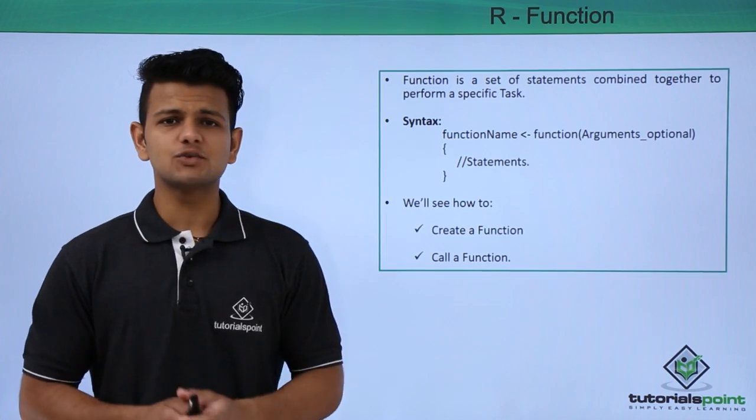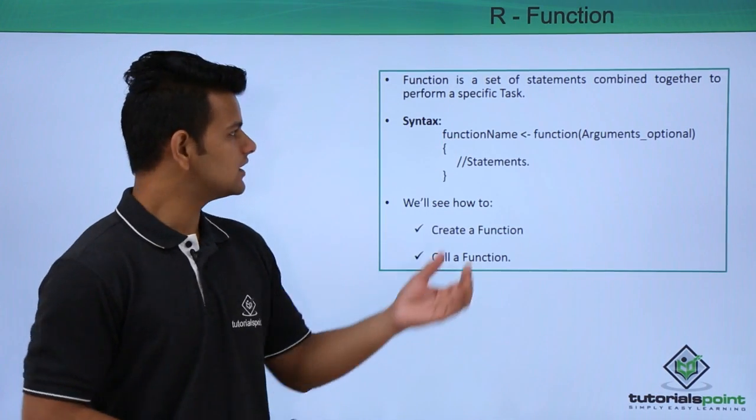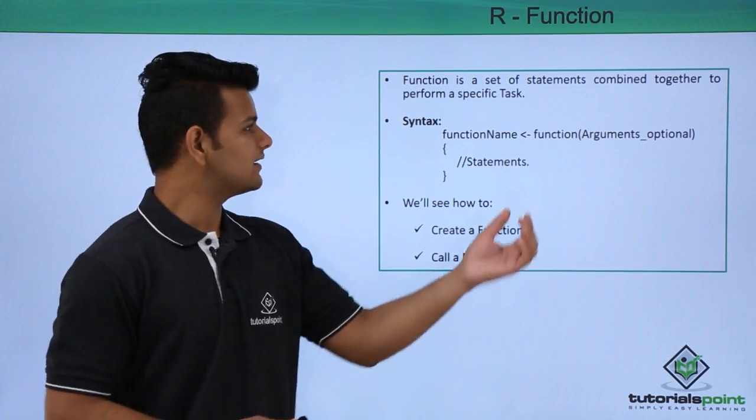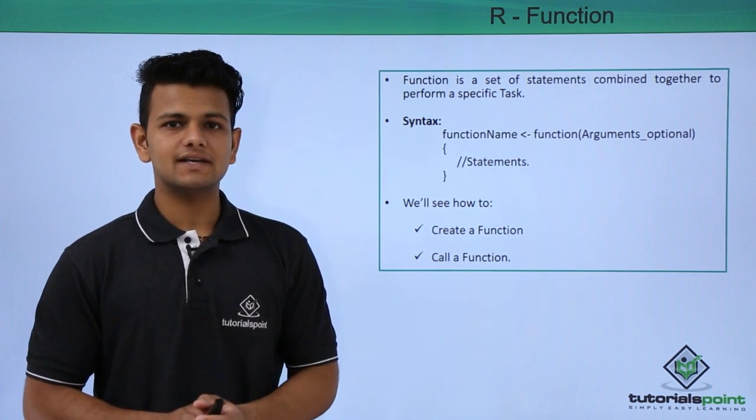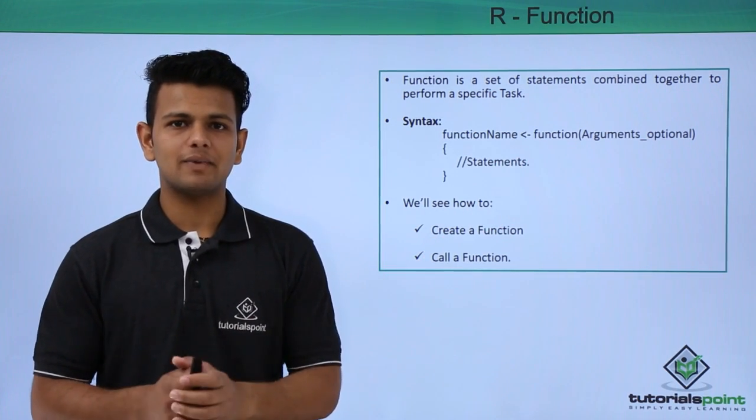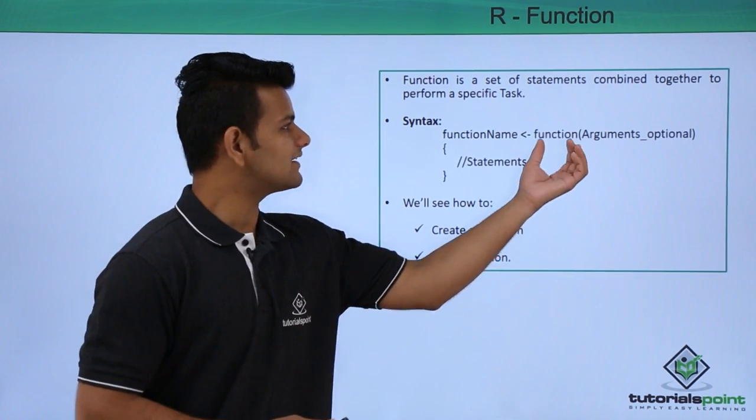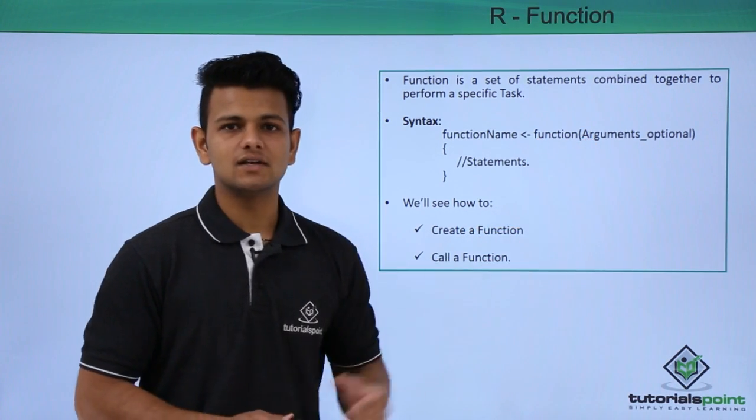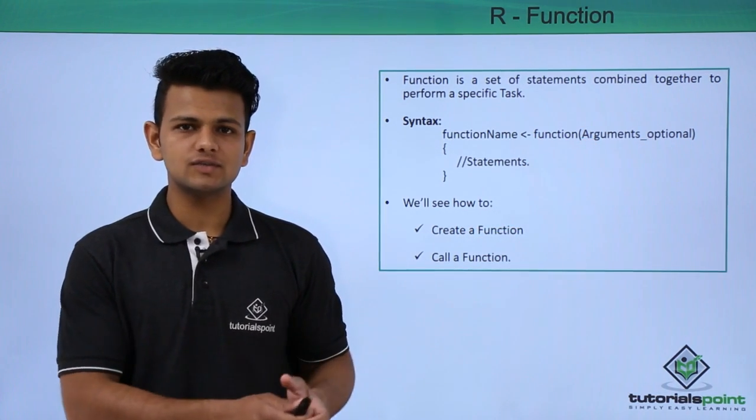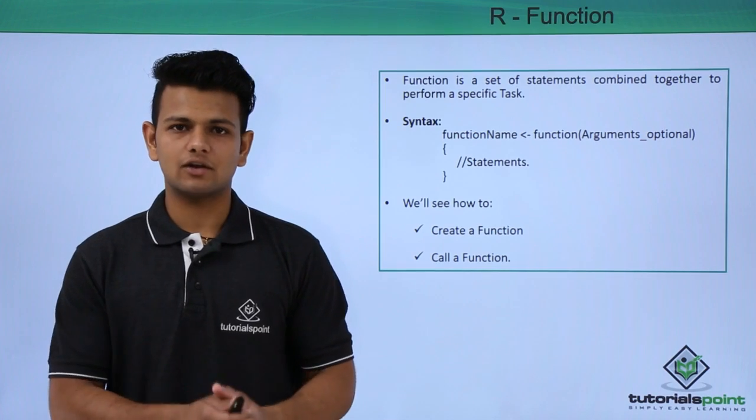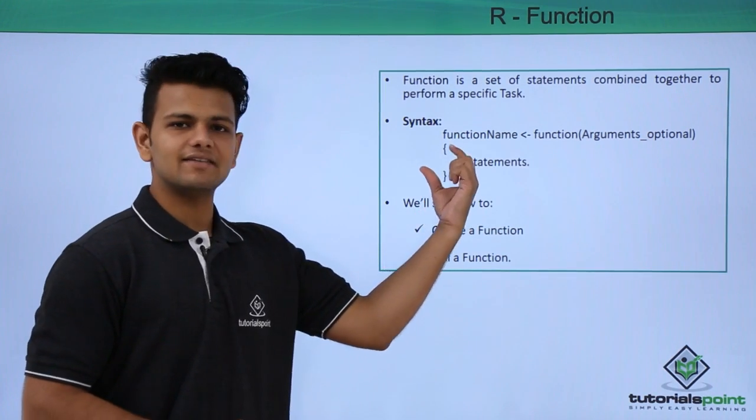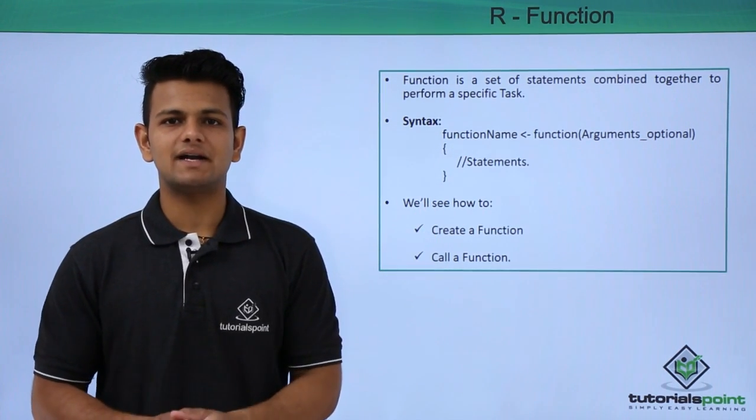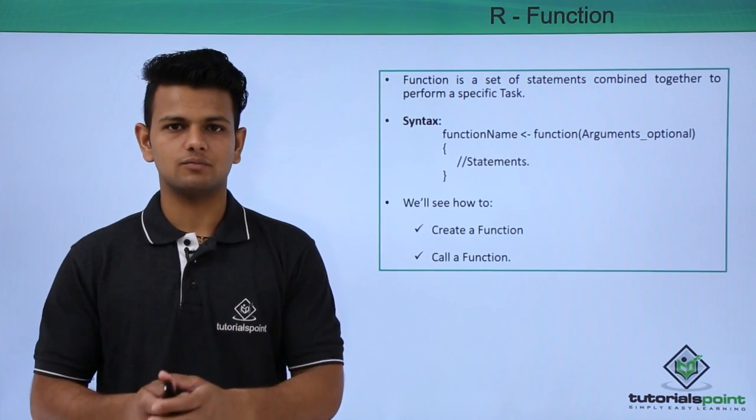The syntax to create a function in R is: first we write the function name, followed by the left assignment operator, that is a smaller than symbol, followed by a hyphen, then we write the function keyword, followed by the arguments that are optional, whether you want to use them or you do not want to pass any arguments. After that, inside the curly braces, we write the statement that we want the function to perform.